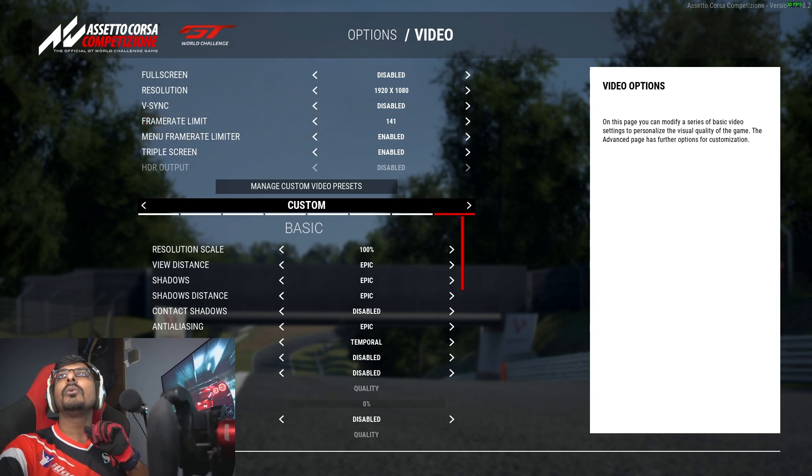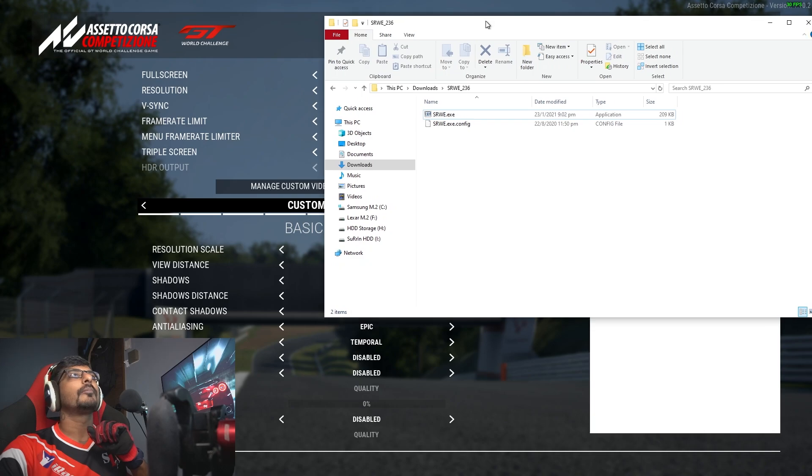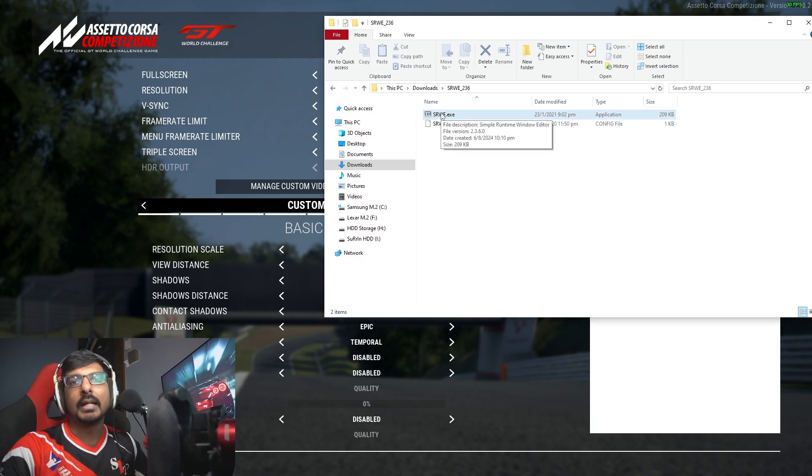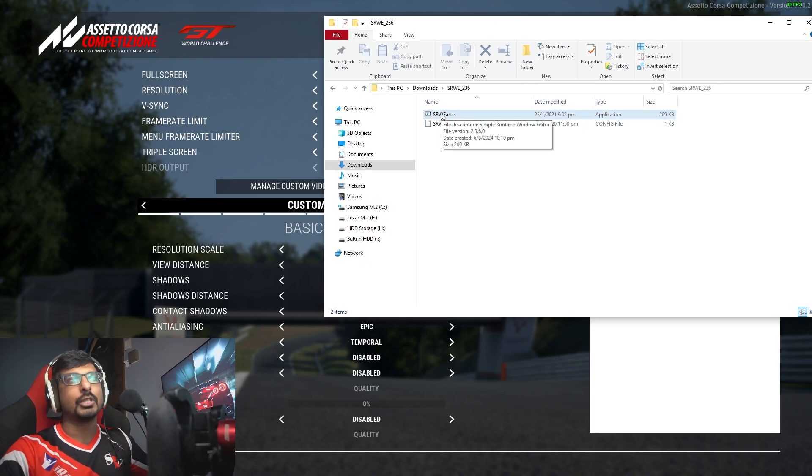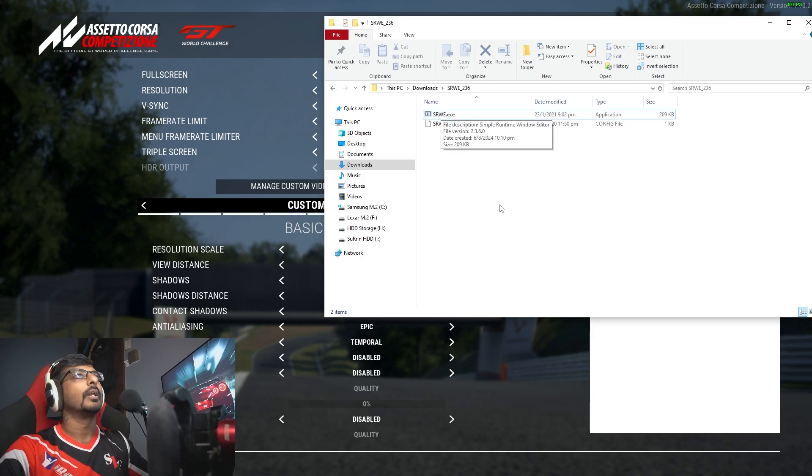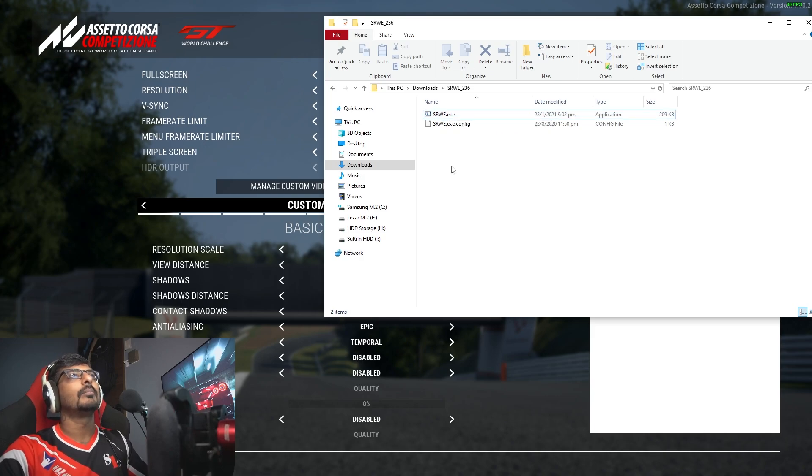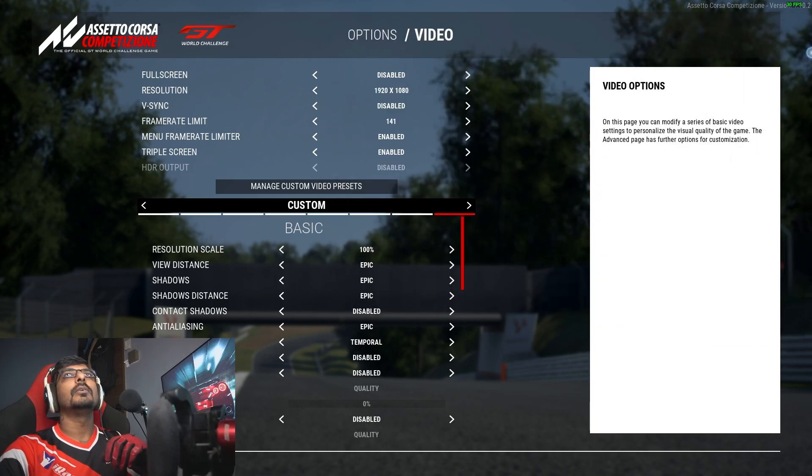Then you've got to get this software which is SRWE. I'm going to link this in the description below. You can get it from GitHub. So you've got to open up the file.